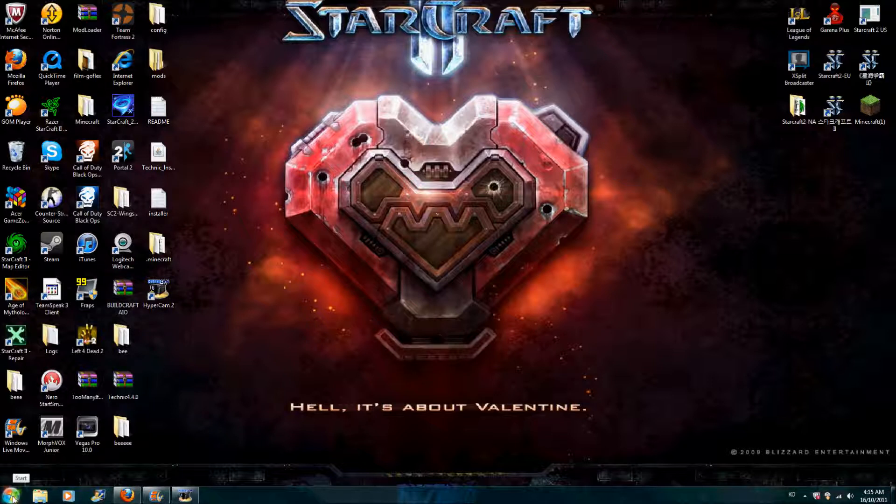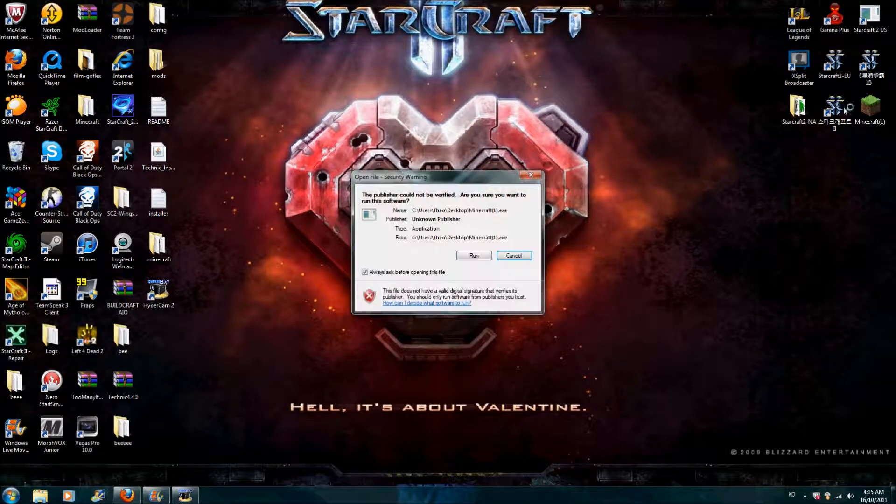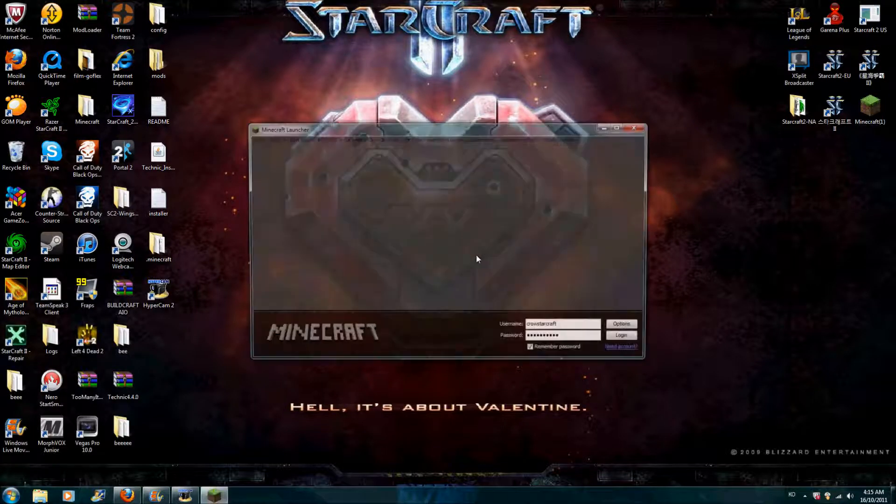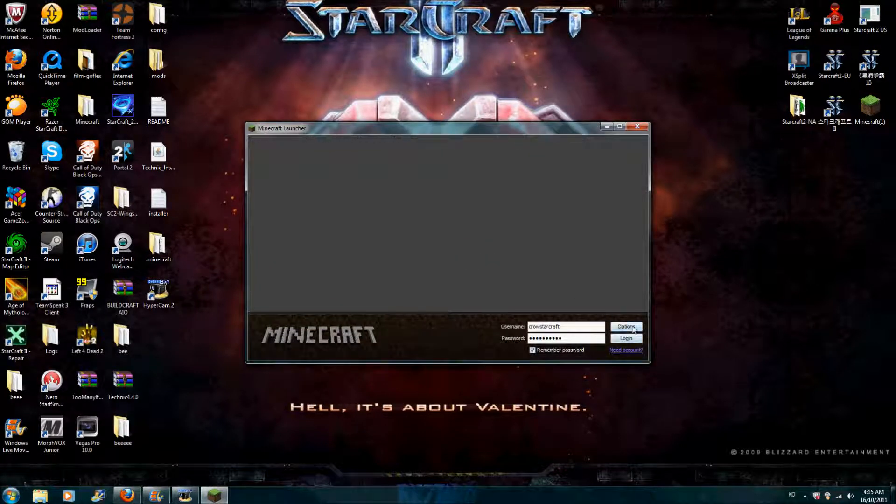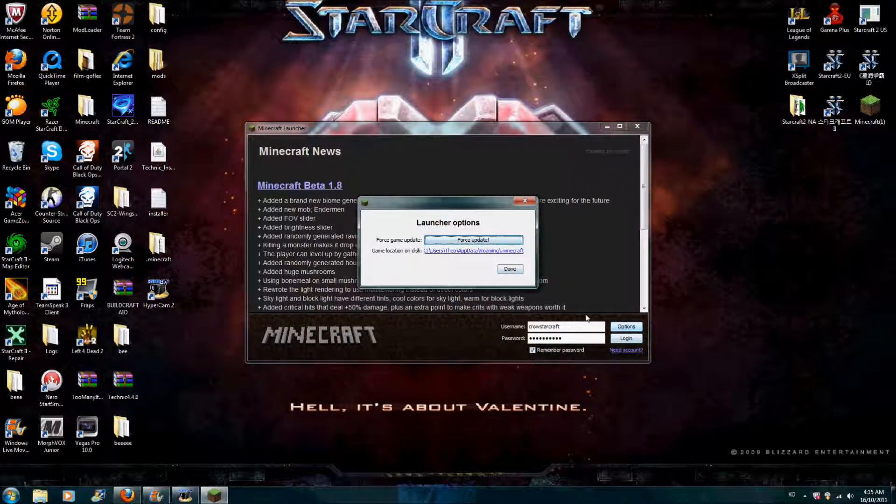To install Technic Pack version 4, first you'll need to go download it and I'll put the download link in the description.